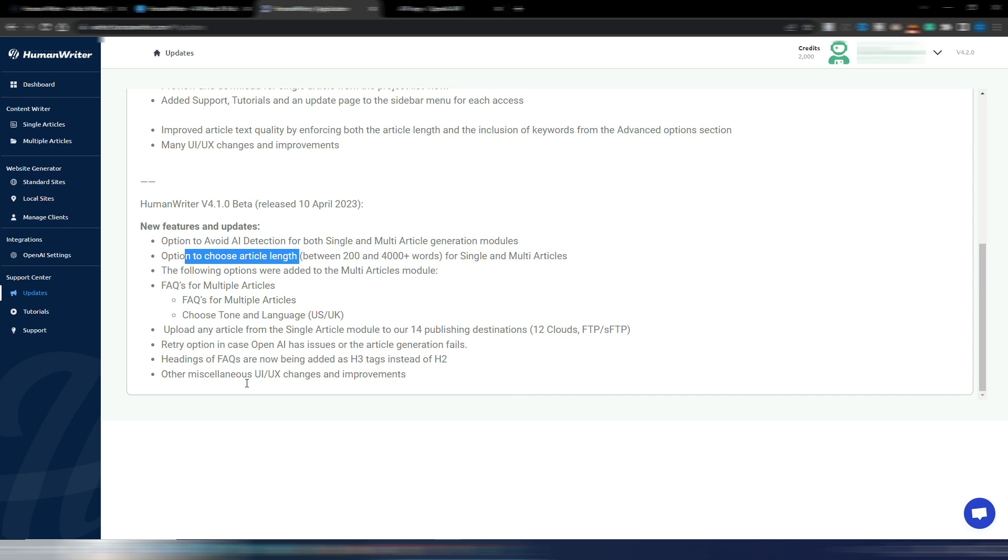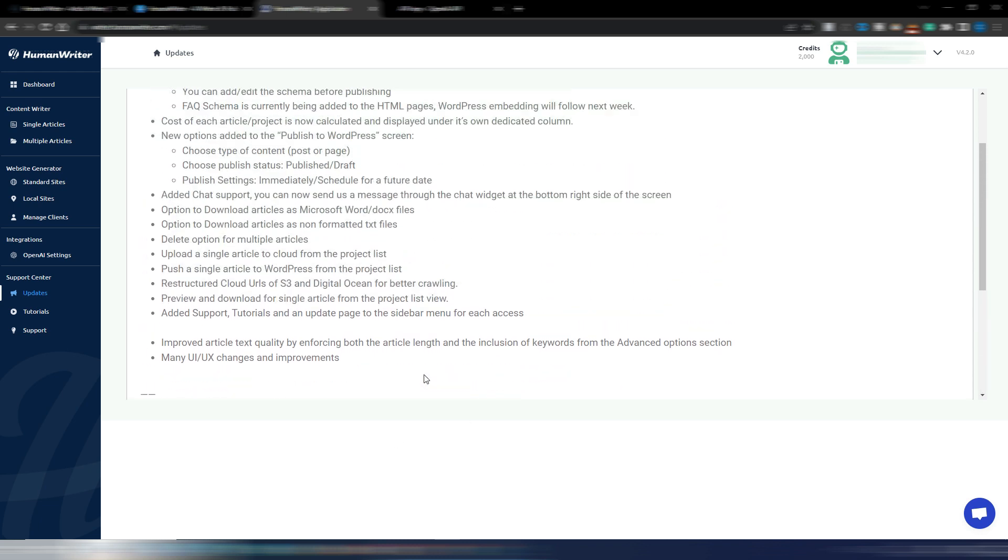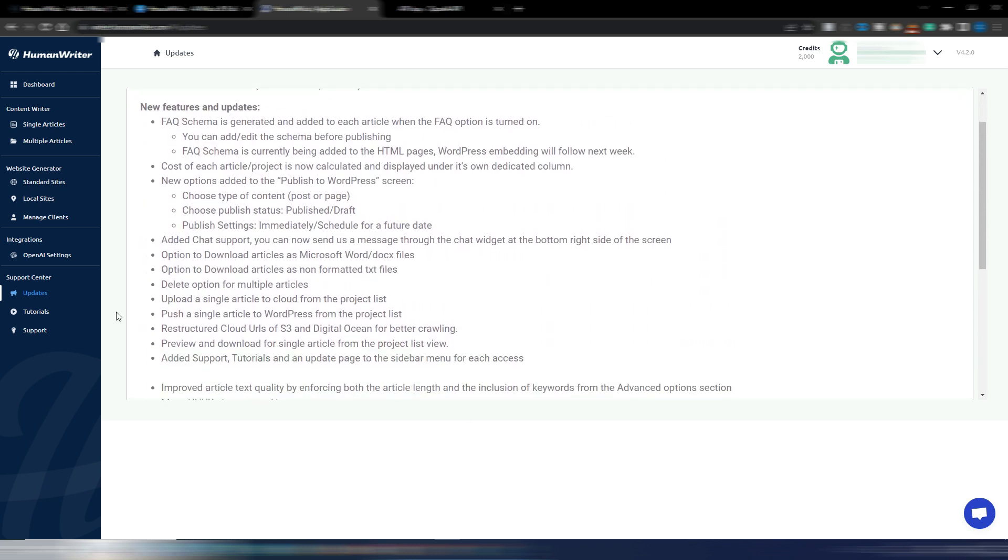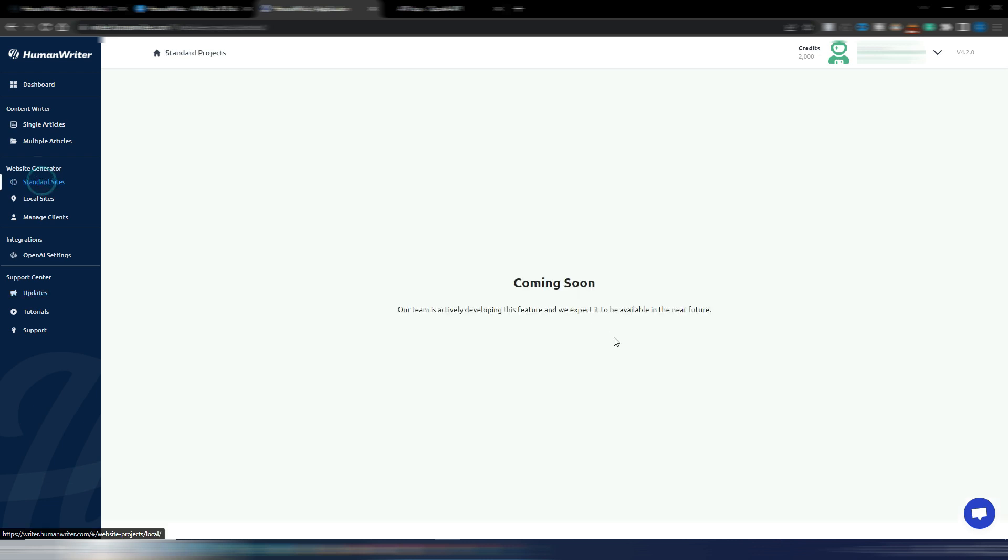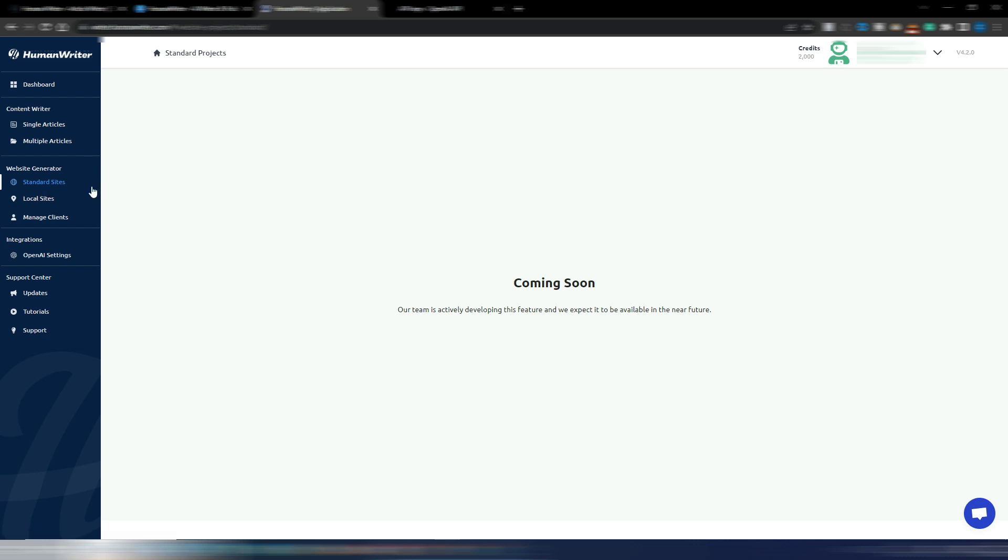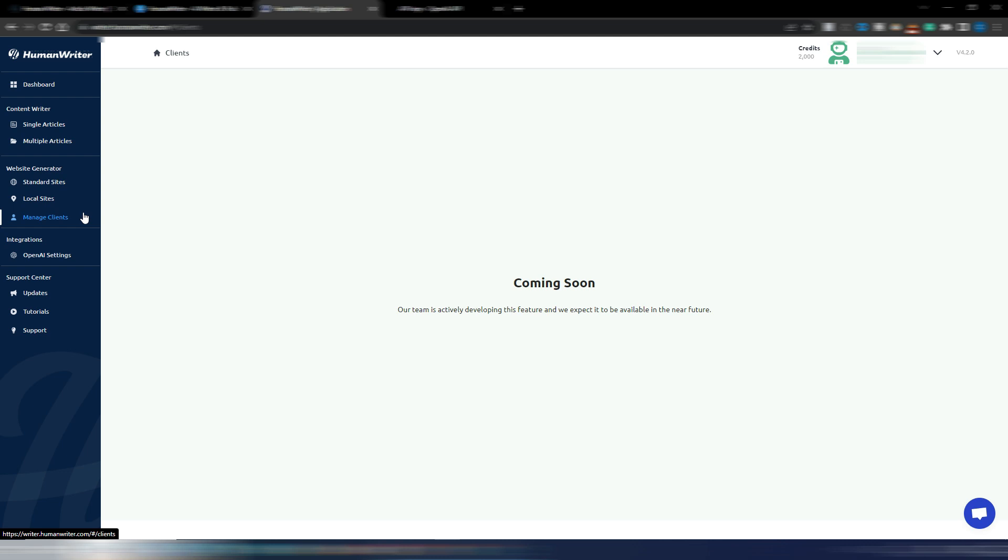Because here you can also generate articles in bulk, option to choose article length and so on. Maybe when you subscribe for free to this site you can take a look at all these updates. This is the section where you can generate entire sites, website generator. As I said, it's coming soon, but you will be able to generate entire sites with AI. Obviously from a text point of view, I suppose you will be able to manage local sites and also manage clients. So this is something unique to this tool, at least as of today.